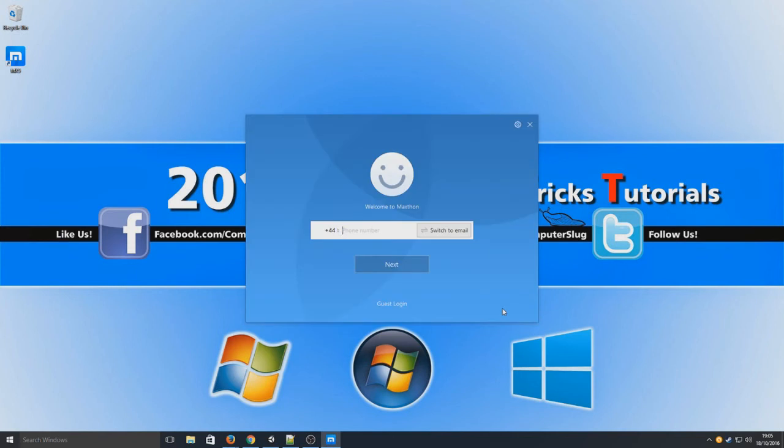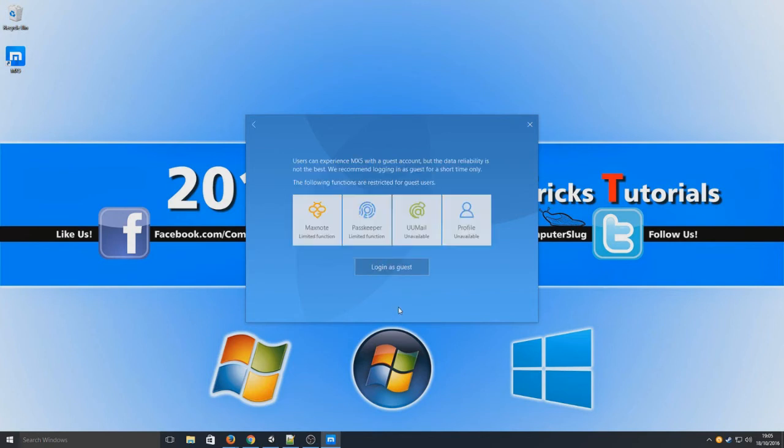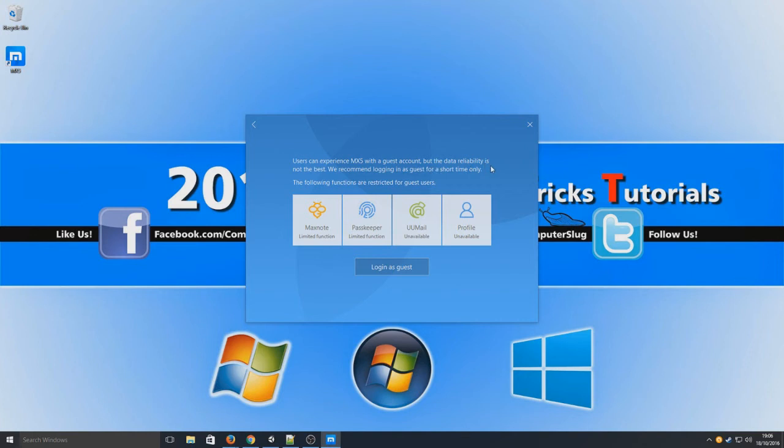So we had to press try it now. I don't want to type anything in, so I'm going to go guest login. And we're going to log in as a guest. Users can experience MX5 with a guest account, but the data reliability is not the best. We recommend logging in as a guest for a short time only.